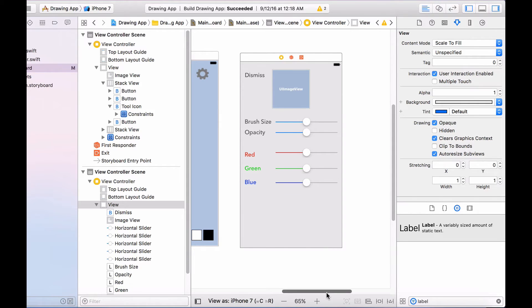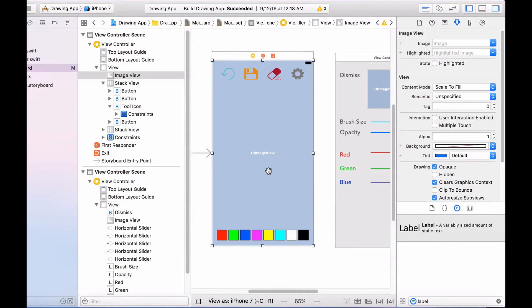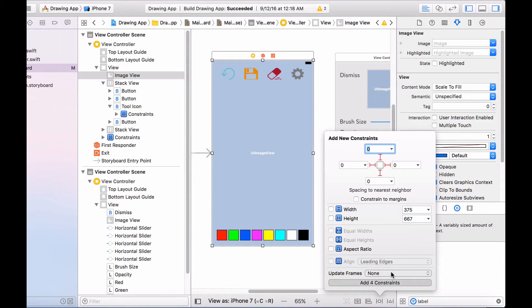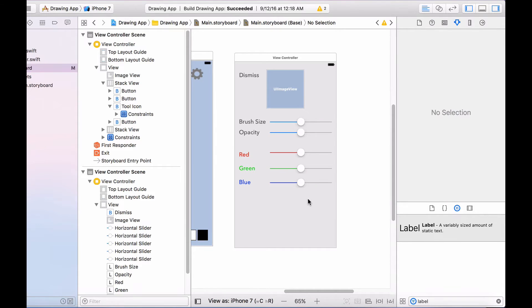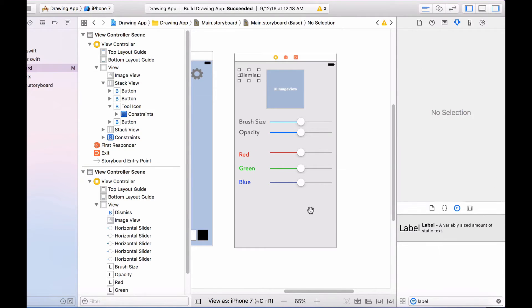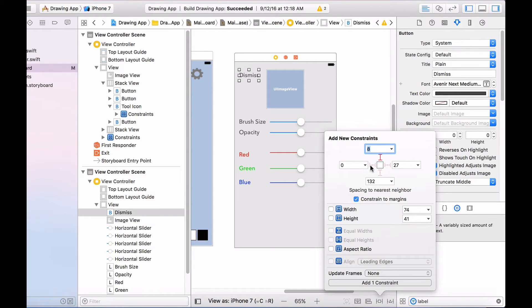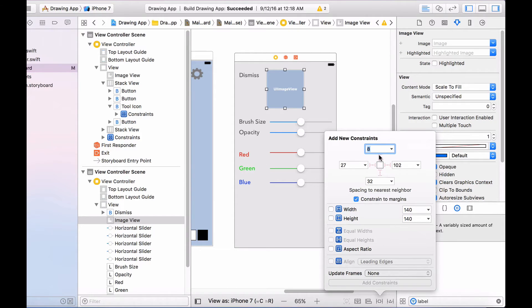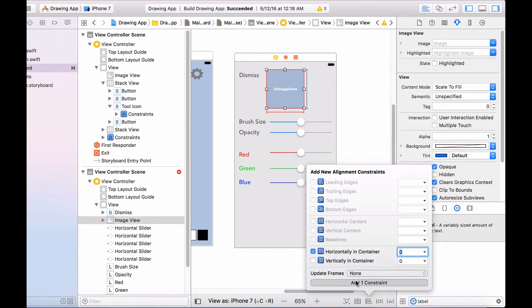I also forgot to set up constraints for the UI image view — so click on the UI image view and select all four sides so it stretches out to the edges of the screen. Now let's set up constraints for the dismiss button: pin it 8 pixels on the top, 0 pixels on the left, and give it a fixed width and height. For the image view, pin it 8 pixels on the top, give it a fixed height and width, and realign it horizontally in the container.